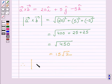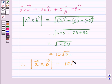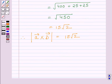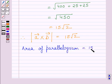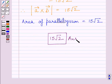So the magnitude of vector a cross vector b is equal to 15 root 2, which gives us the area of the parallelogram. Therefore, the area of the given parallelogram is equal to 15 root 2. This is our required answer. This completes the session — hope you understood the solution. Take care and have a nice day.